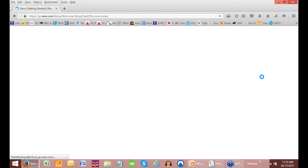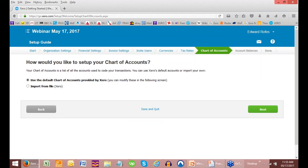Next we go to our chart of accounts. The chart of accounts is a list — an index, if you would — of the book that has all of your accounts in it, which is called the general ledger. Now we can import a file — we talked about a CSV file before — or you can use the default chart of accounts. In this case, using the default gives you the same one either online already or as an import, but I will show you very quickly what the default would look like.